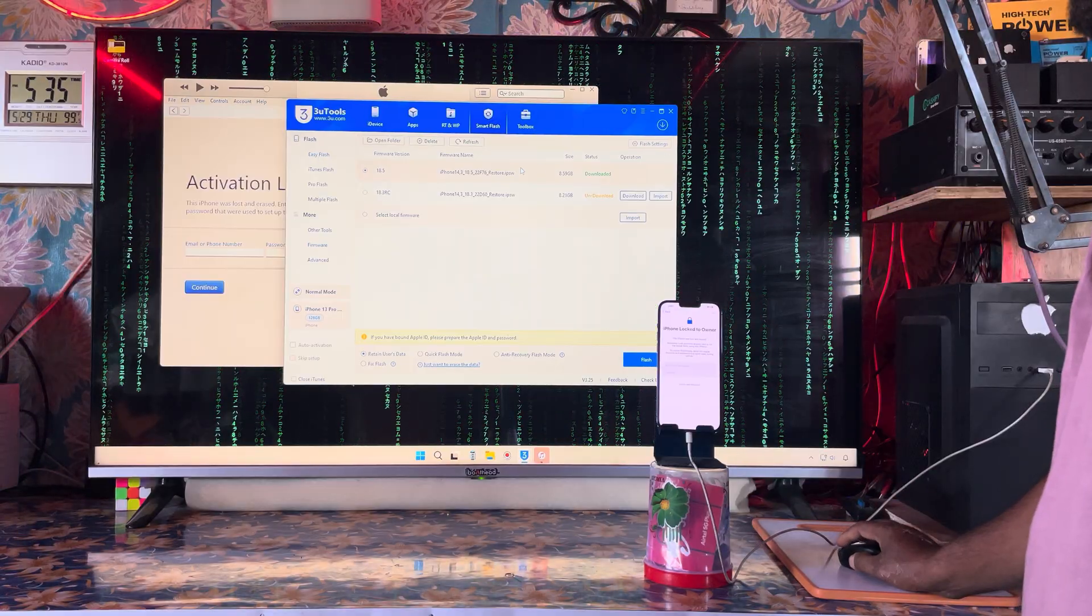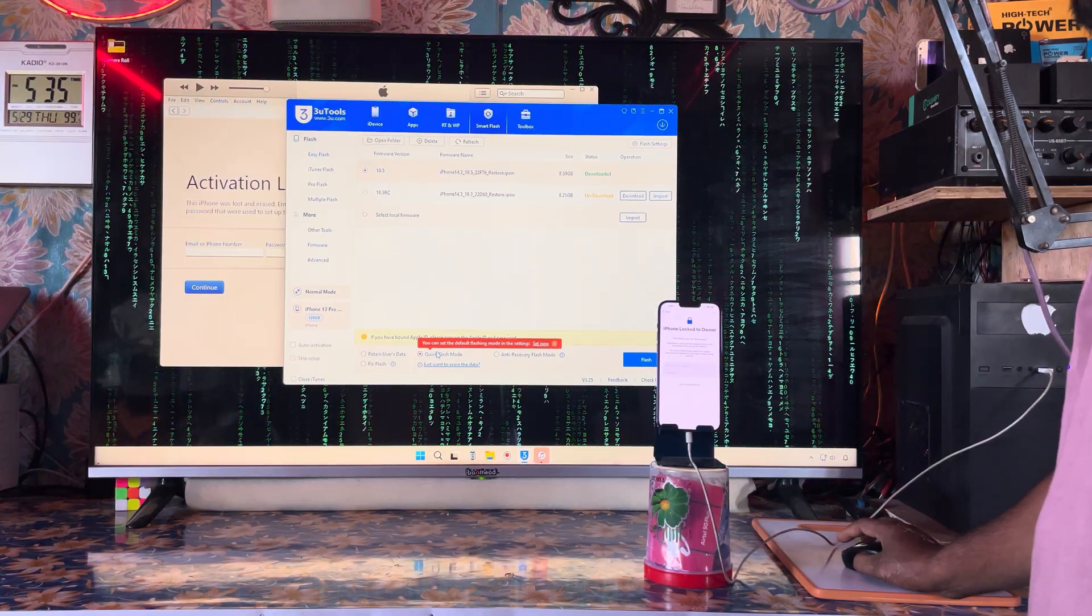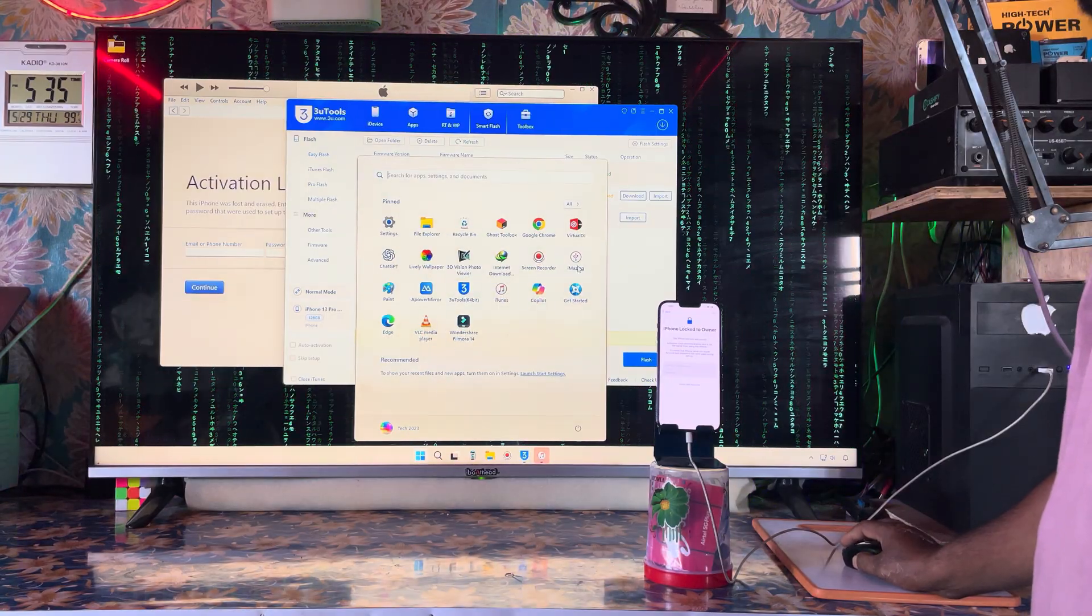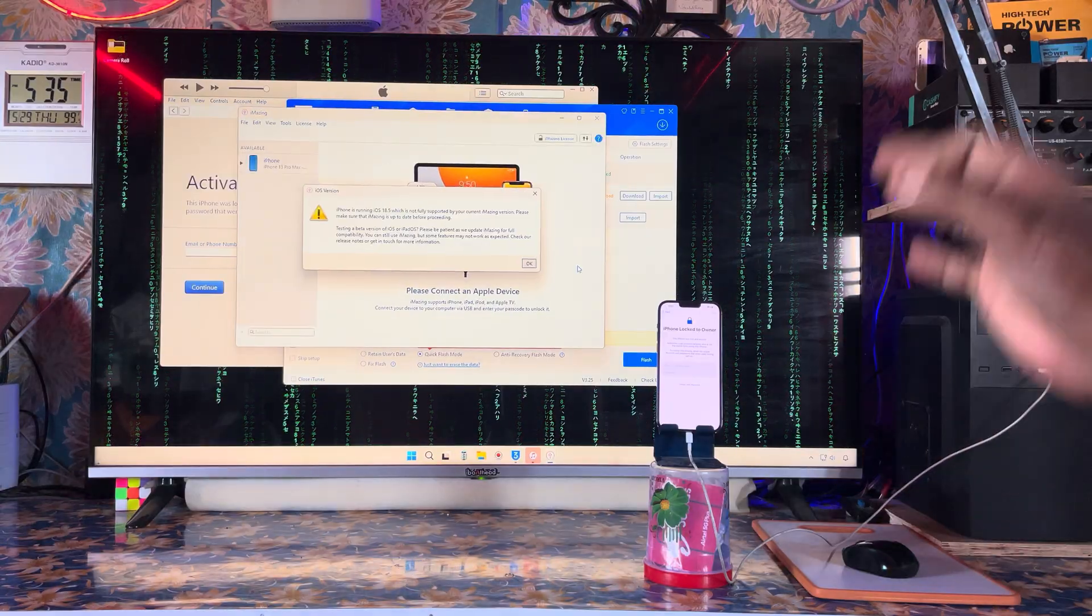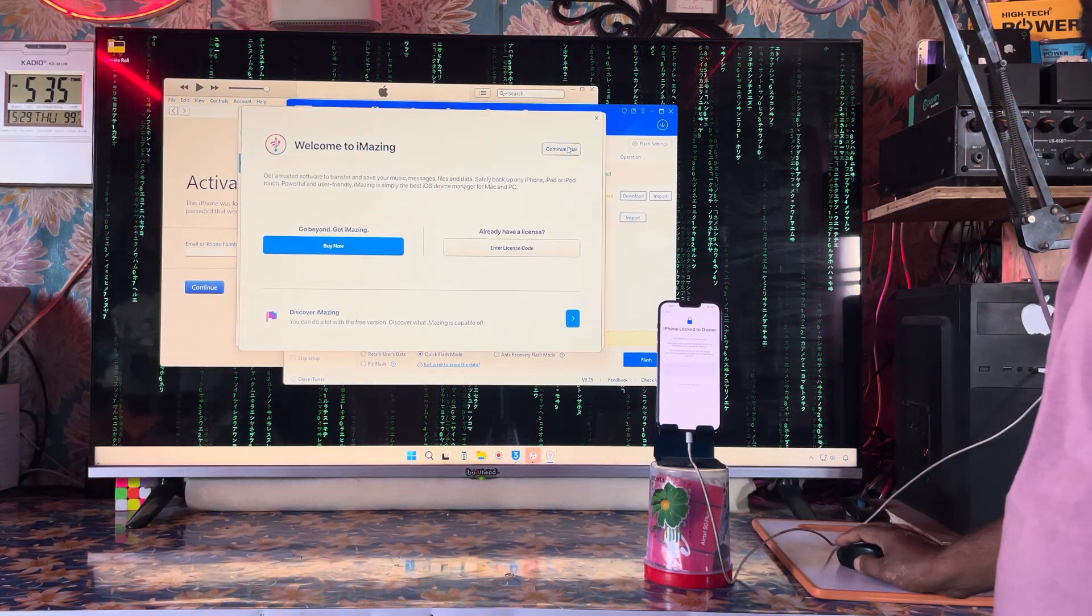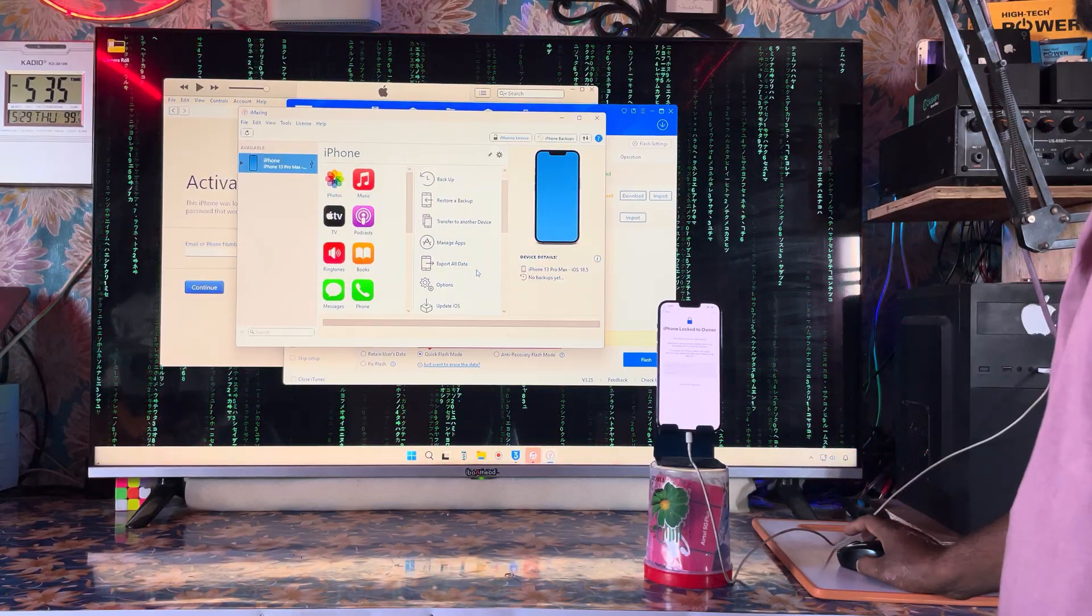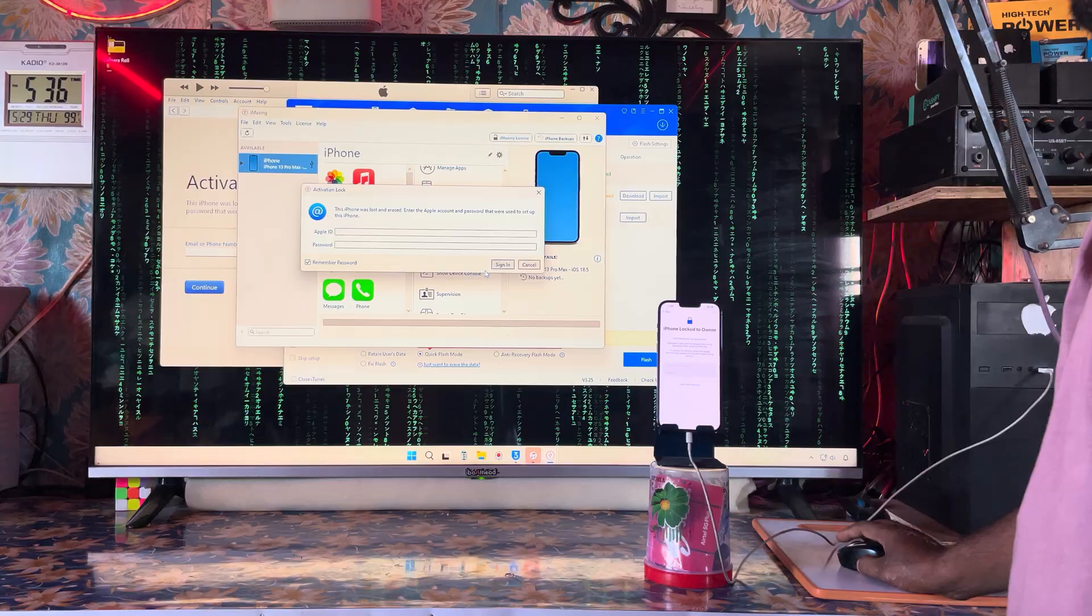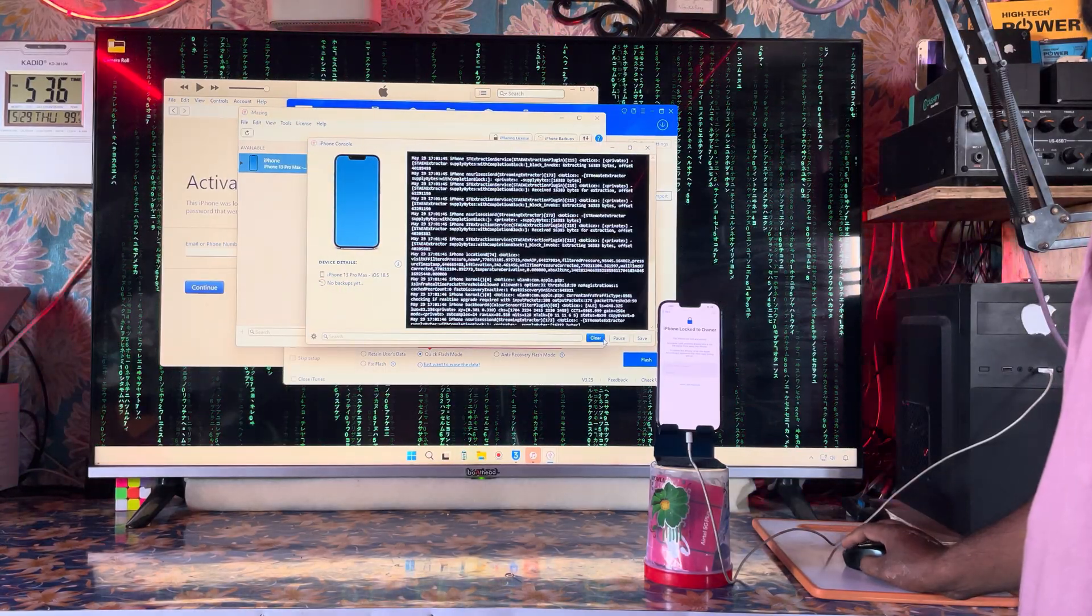We will select the quick flash mode, but before going there you will have to open iMazing PC. This is very essential - we have to clear the Apple database server and cloud database server.